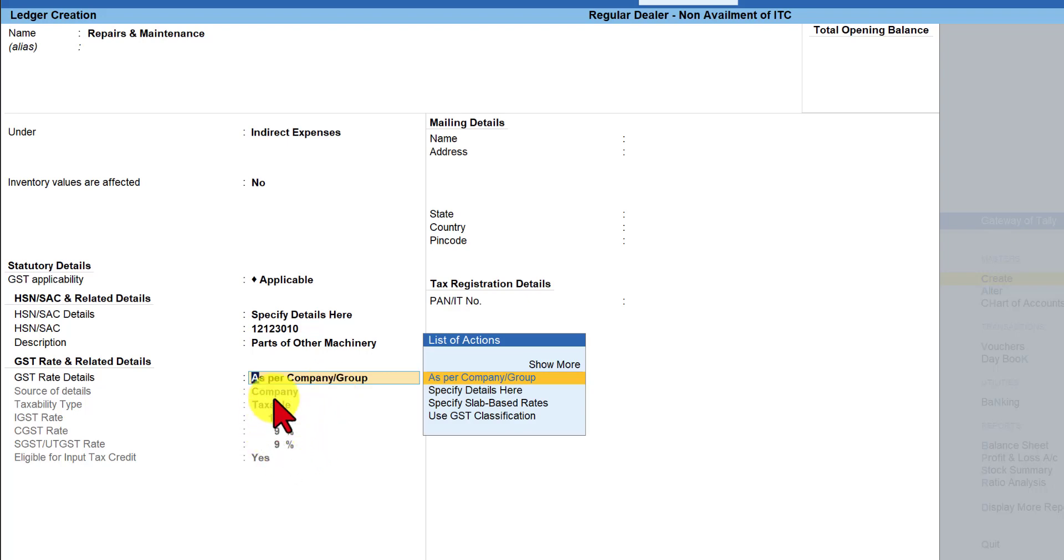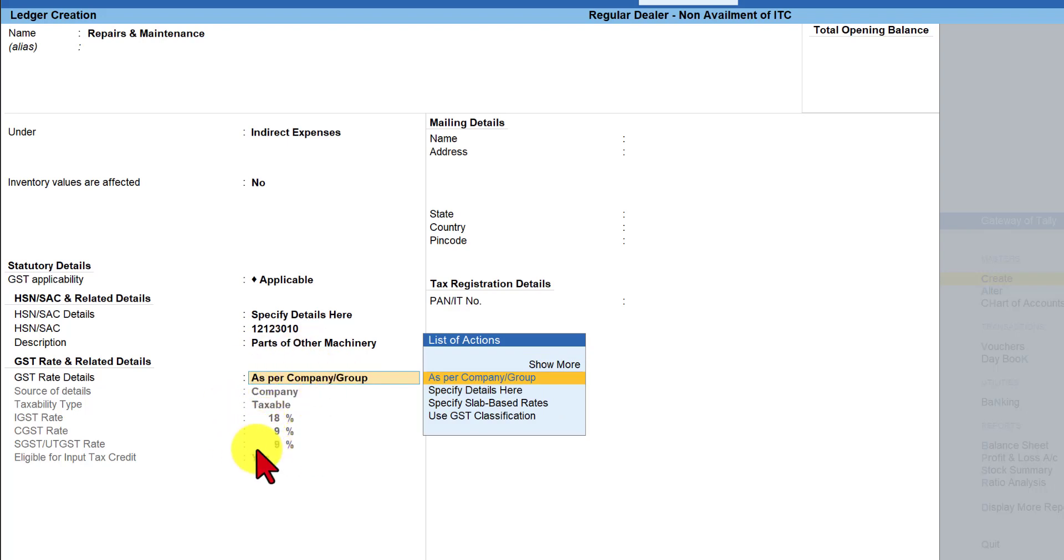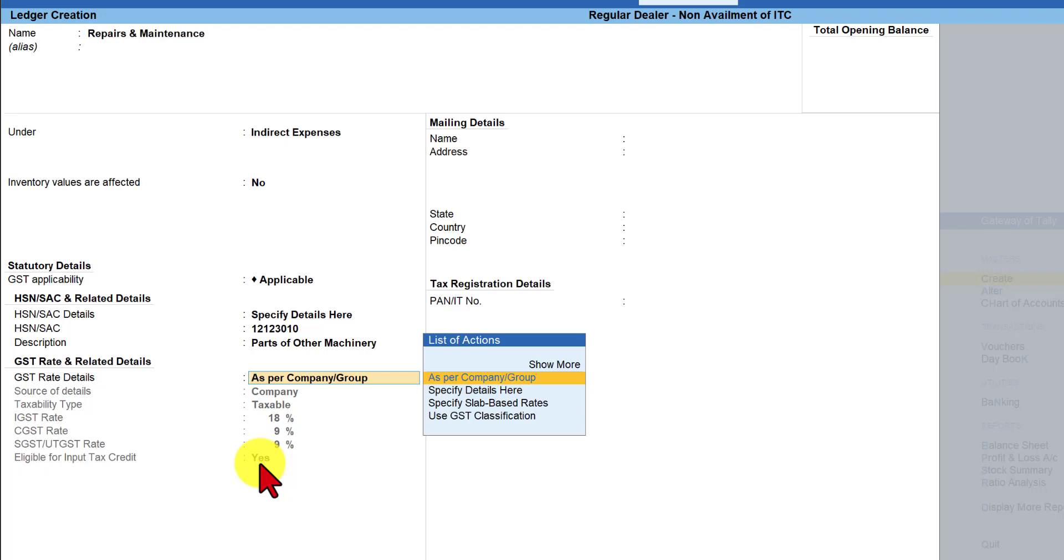enter the hsn code for the machinery parts is 12123010 and the description is parts of other machinery the rate of GST is going to remain 18 percent so we can always inherit from the company level so it is automatically inherited from the company level and here again if you notice eligible for input tax credit yes they are eligible for input tax credit on repair and maintenance of any fixed asset apart from the motor car